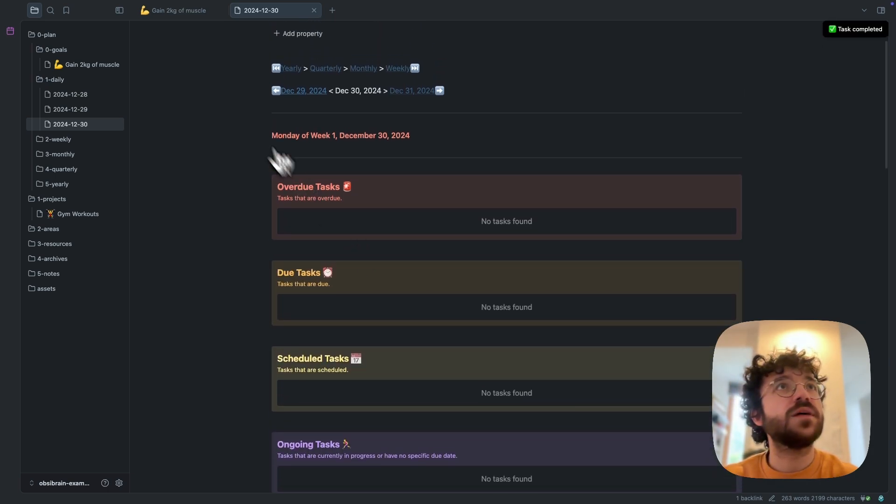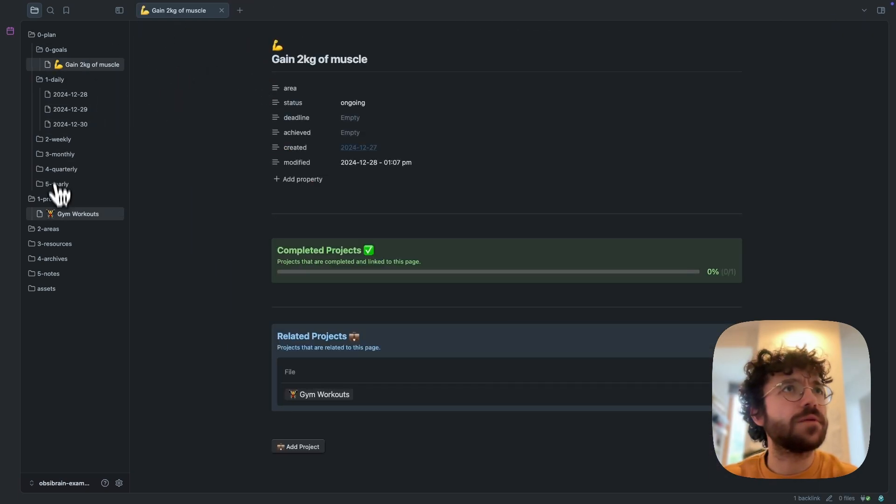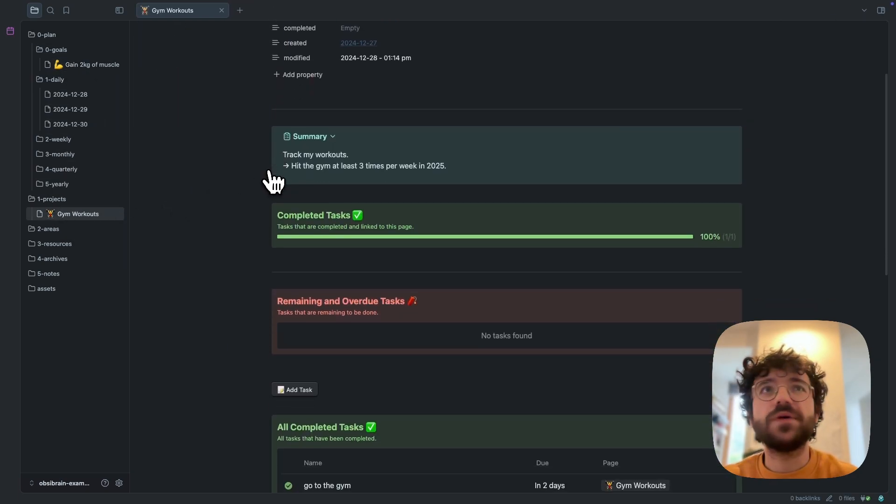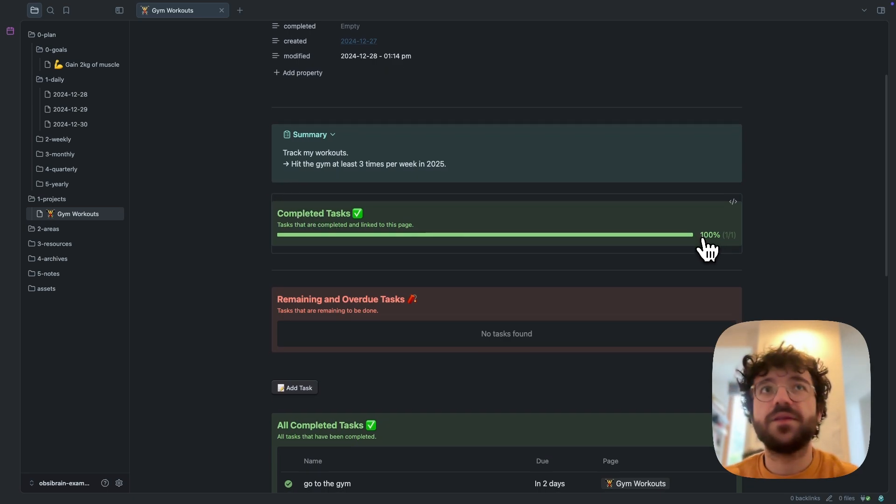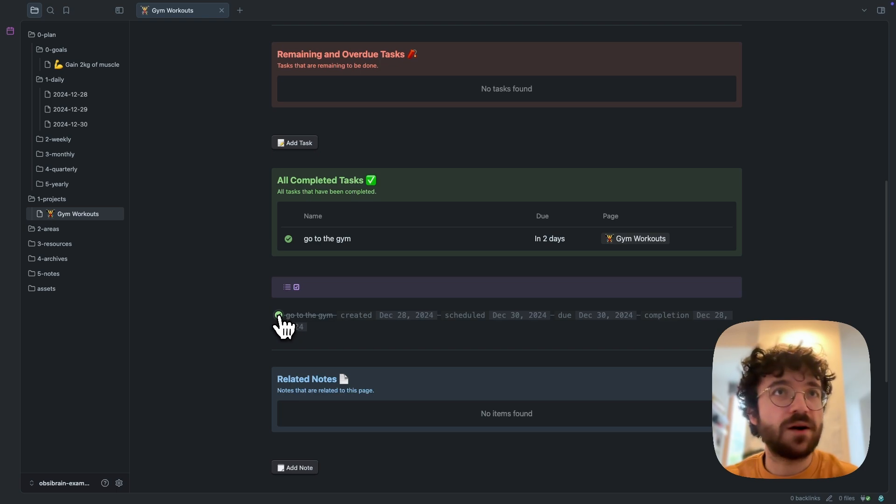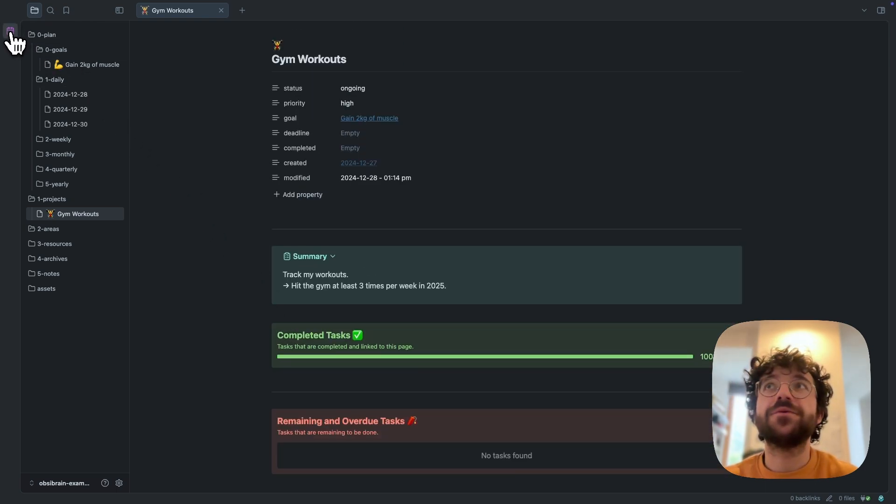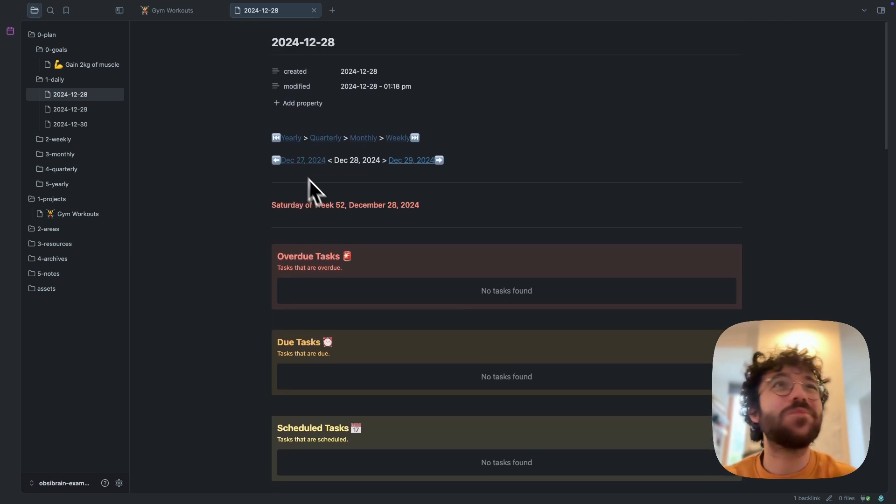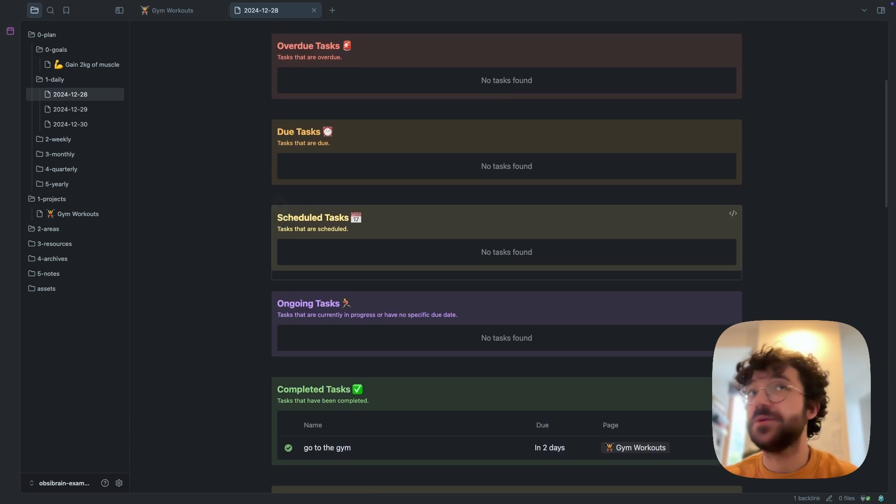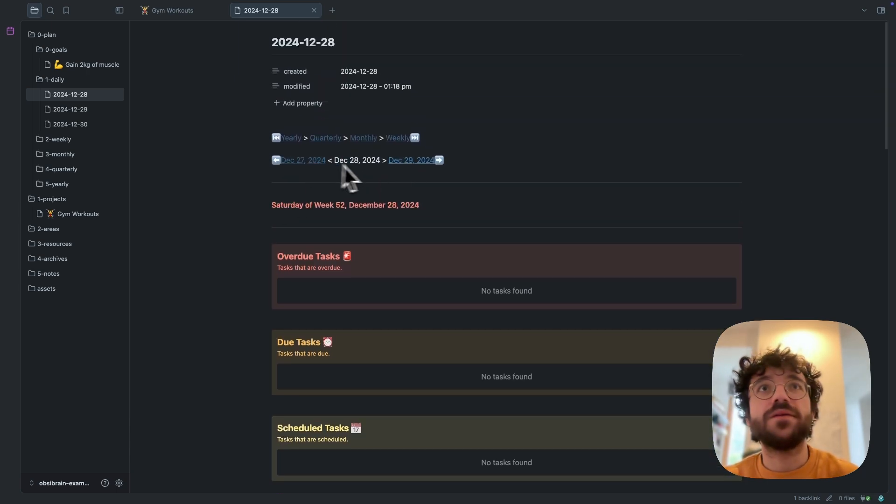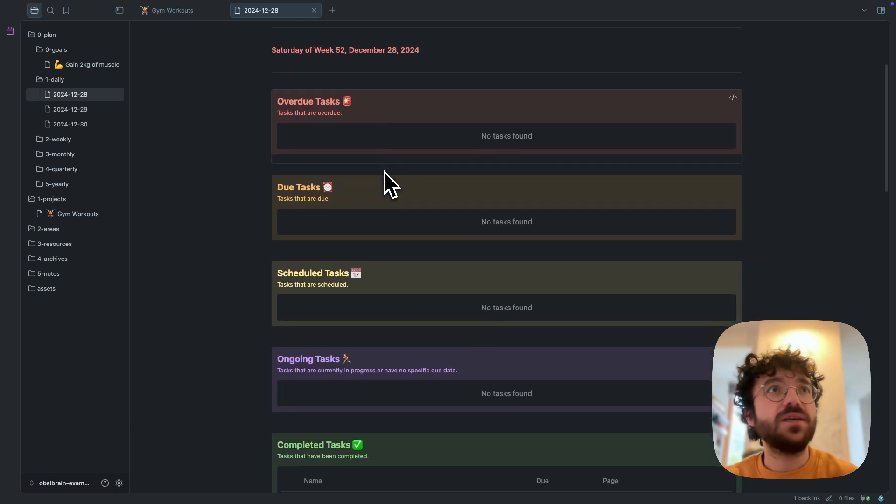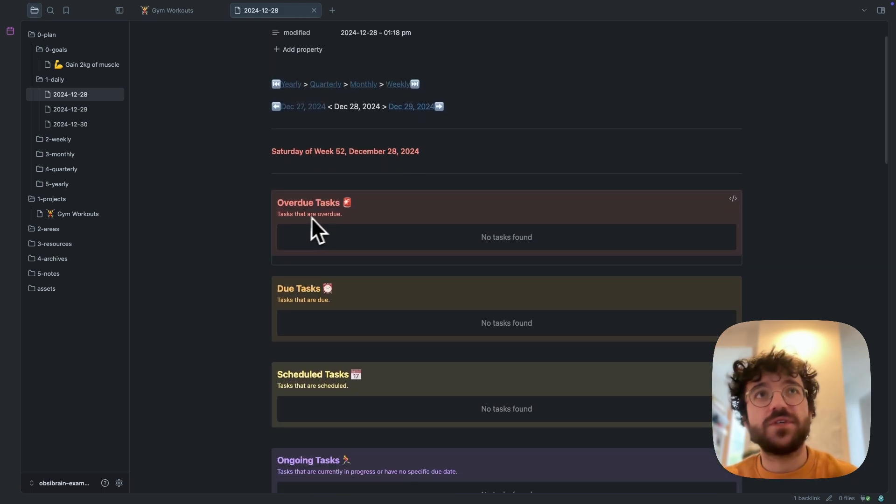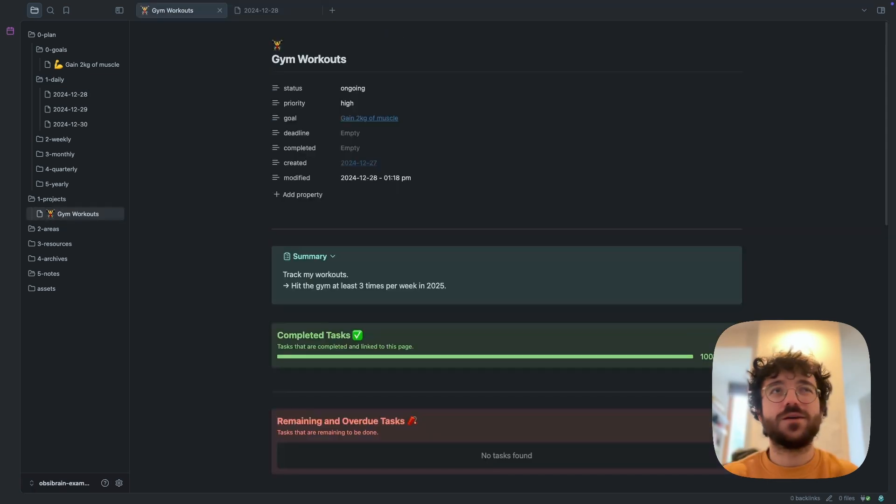If I go back to the project, we can see that completed tasks is obviously done because we only have one task and this one has been marked as completed. So this is the way I use OpsiBrain every day. Every morning I open this daily view and I see if I have something to do today. I can just go forward, go backward in time to see if I missed anything, and obviously if I missed any task one day, this will go under overdue tasks.